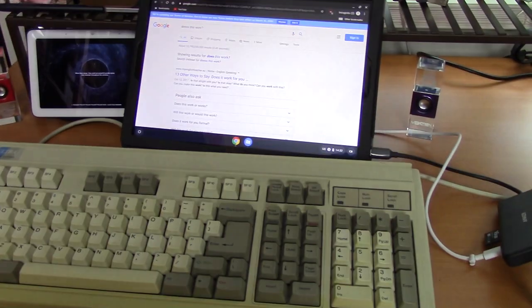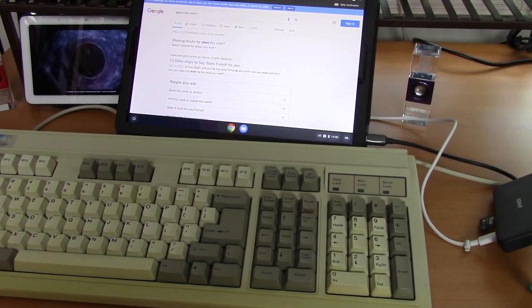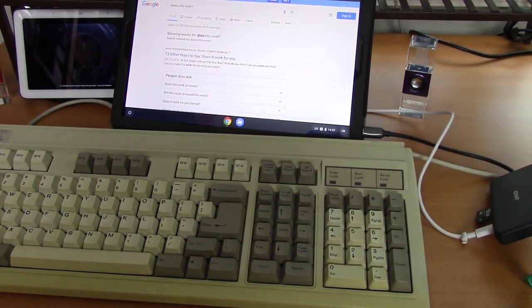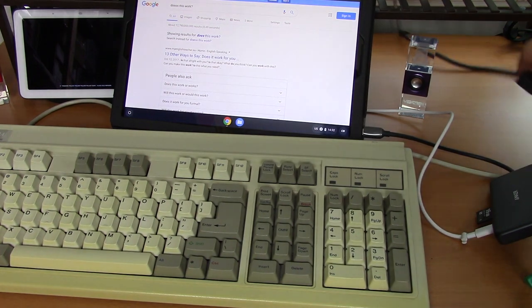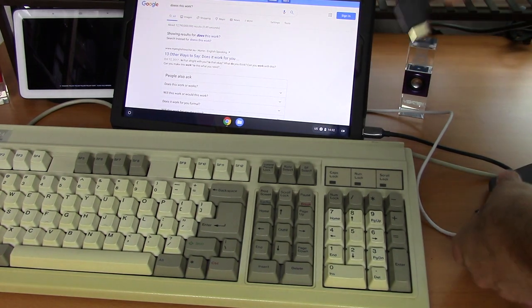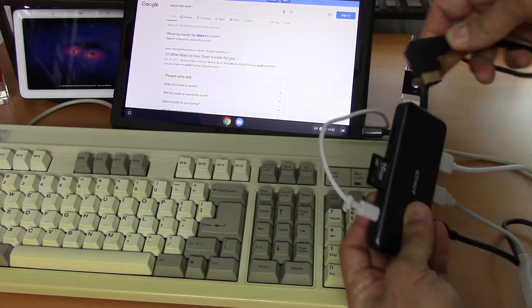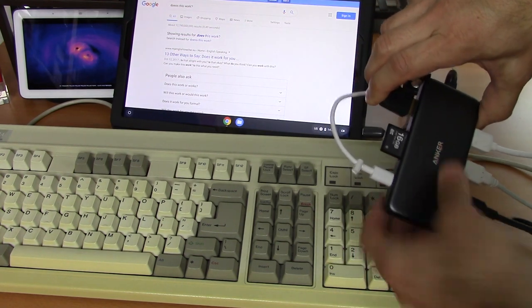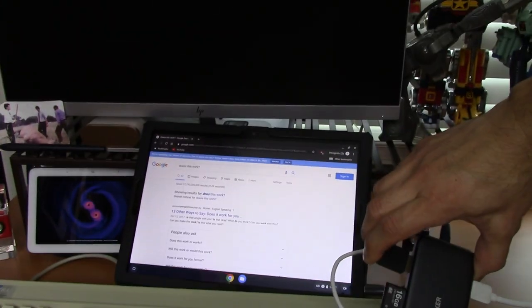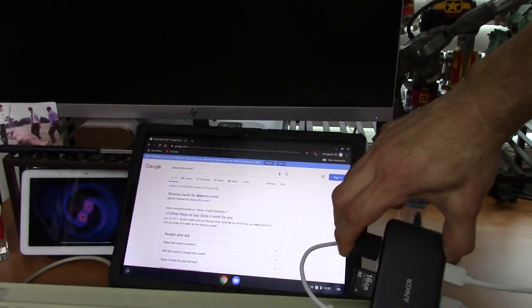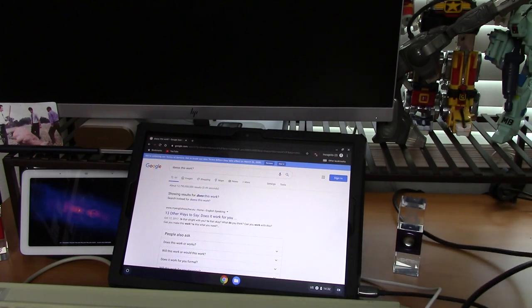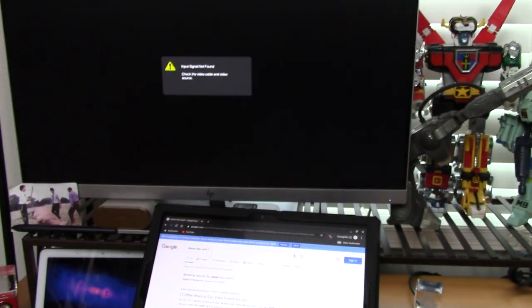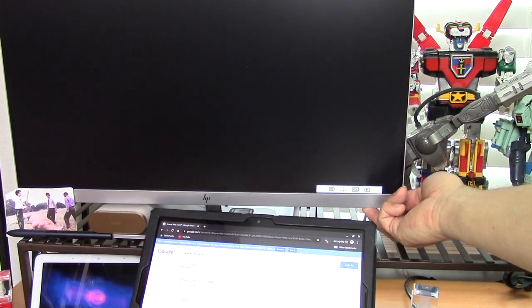There's our Pixel Slate, and we got one more port to fill, and that is the HDMI. So here's the HDMI cable to my monitor, there's the port, plug this in. Let's see, let's plug it in here, and I will need to switch the input on the monitor.